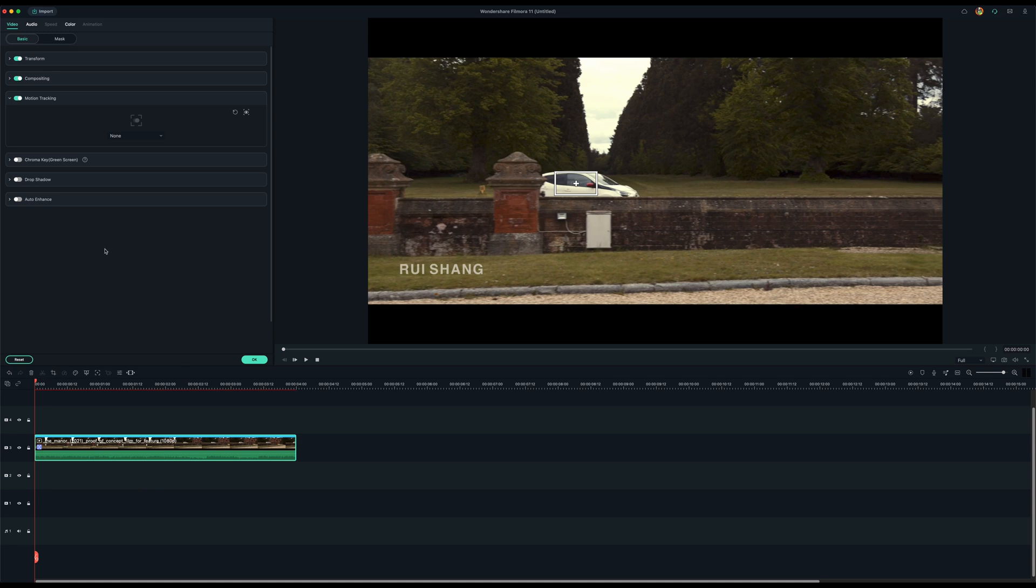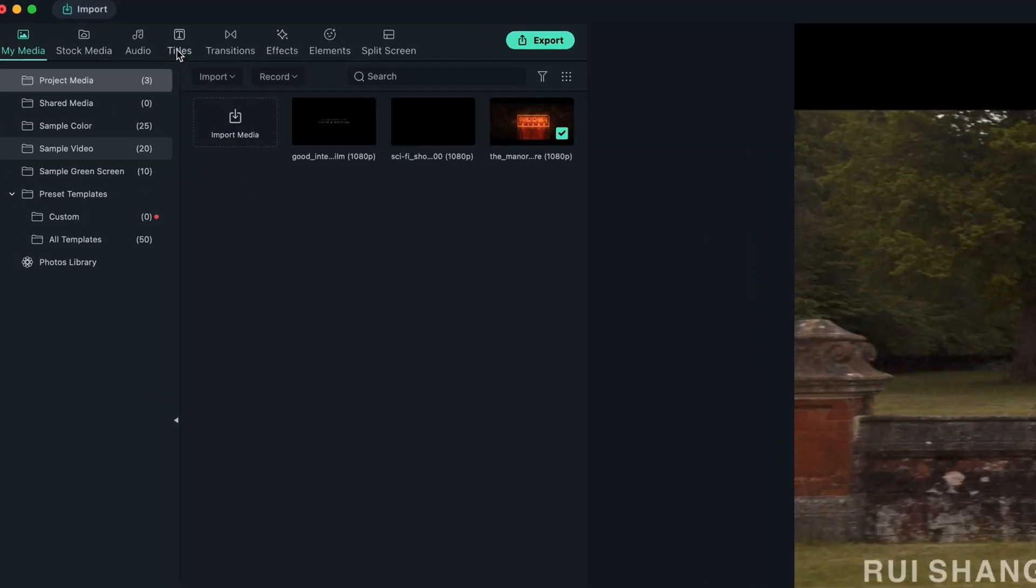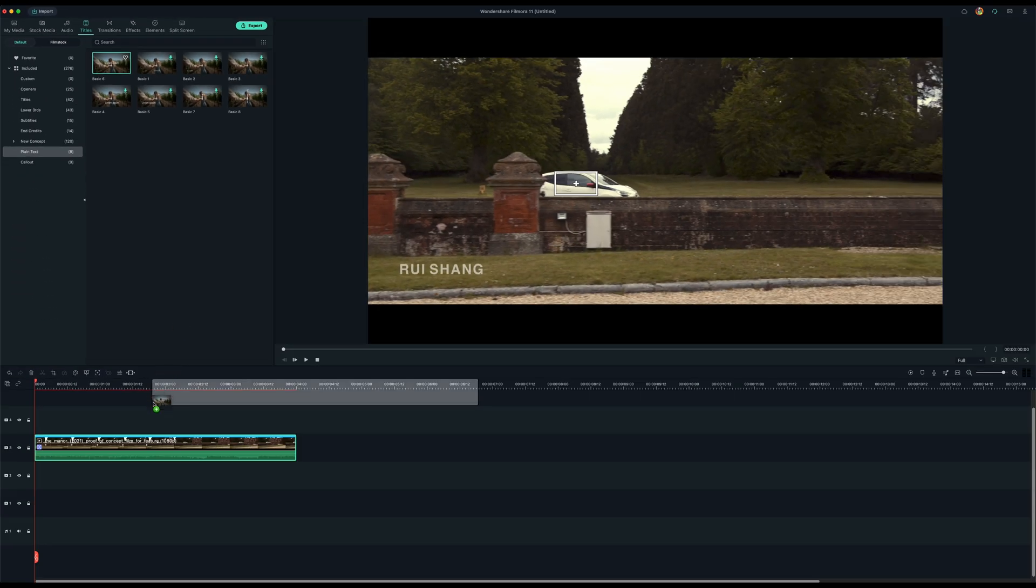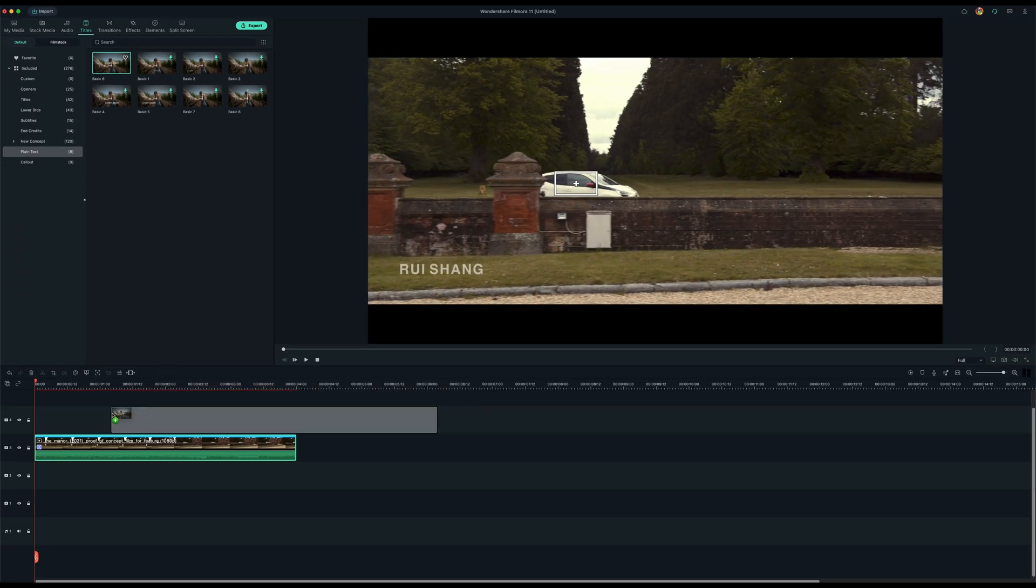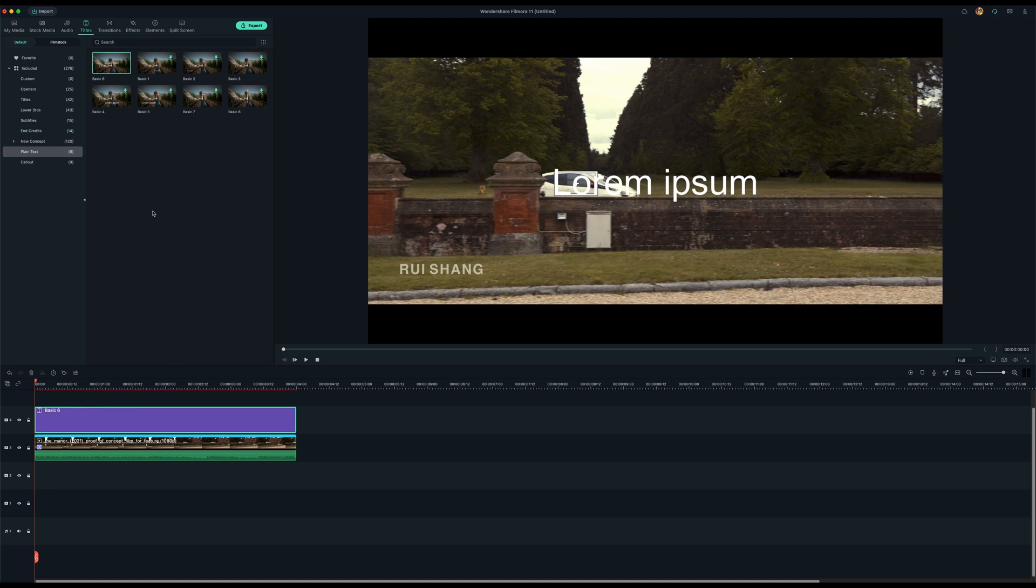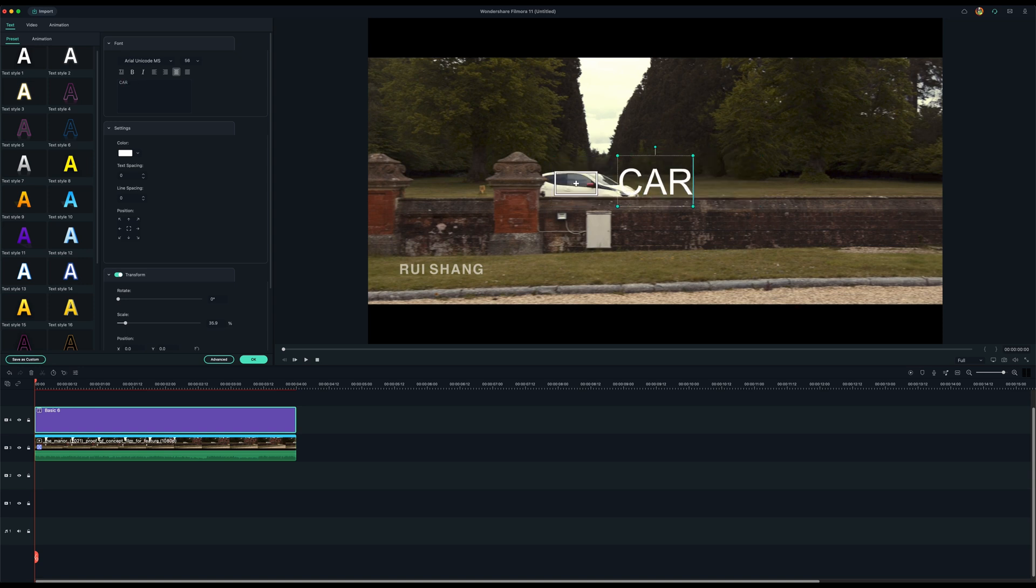And then now to put the text. So I come out of here. I go to titles. And I just want a plain text for this tracking. I drag down the plain text to the timeline. I have the same length of the track. And then double click on here. So I can change the text to what I want to say. I want it to say car.